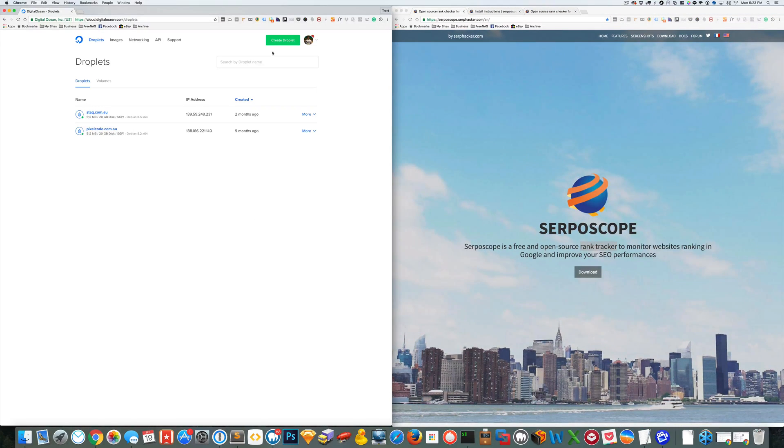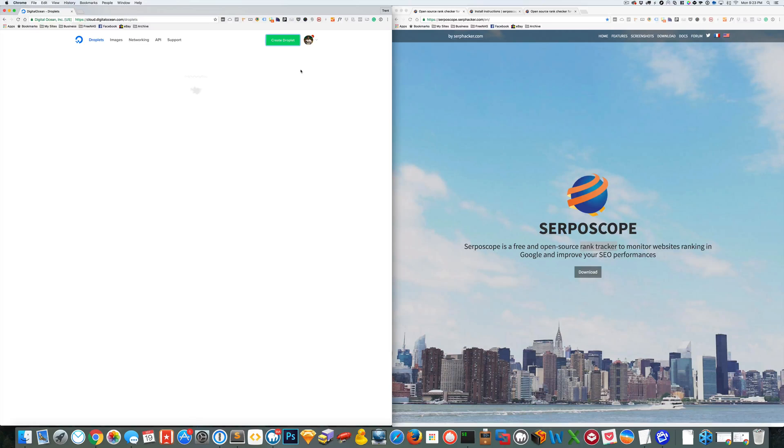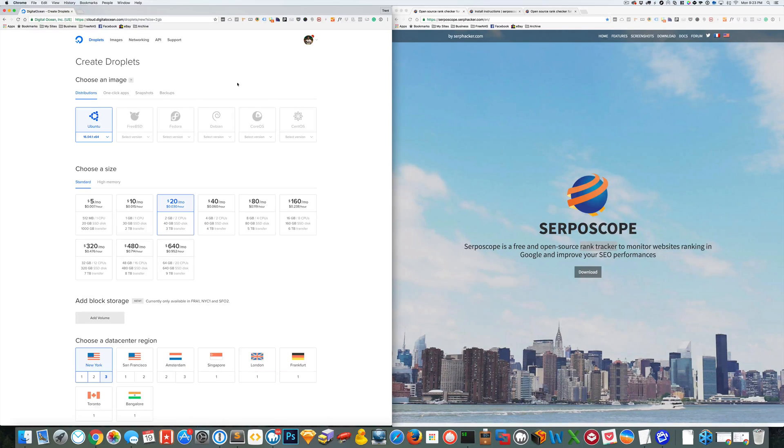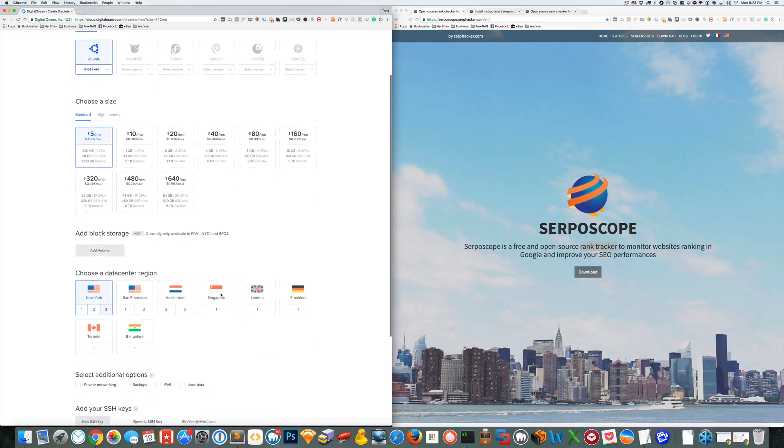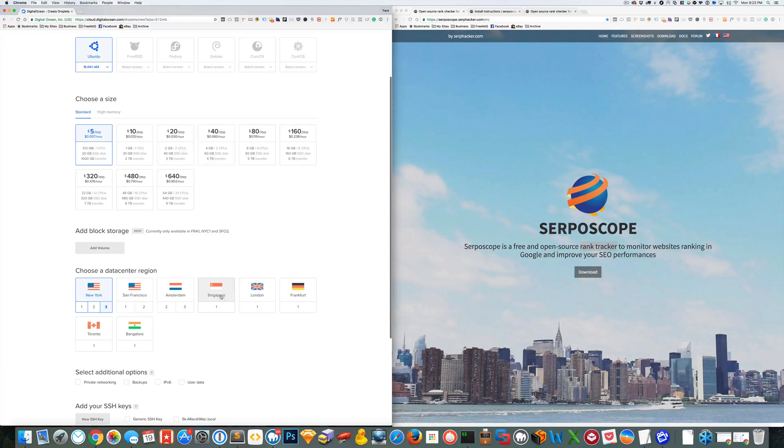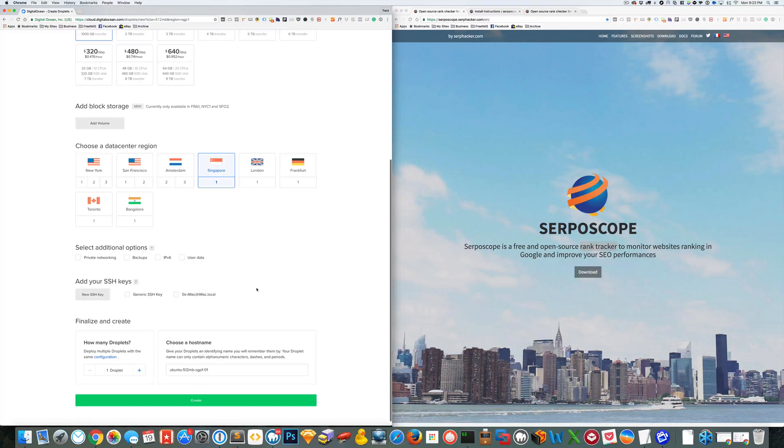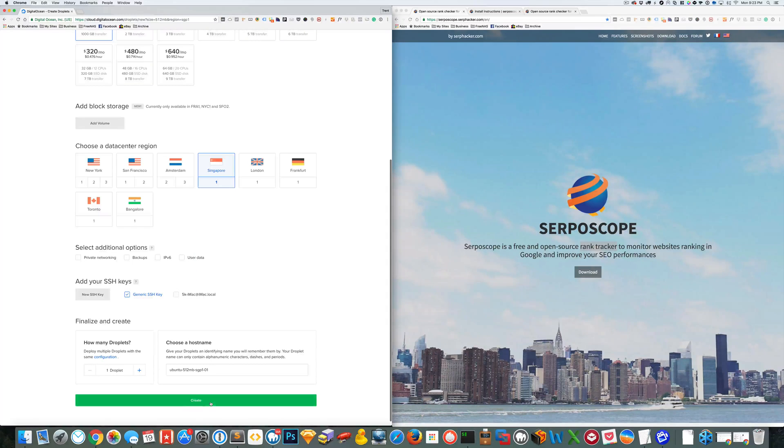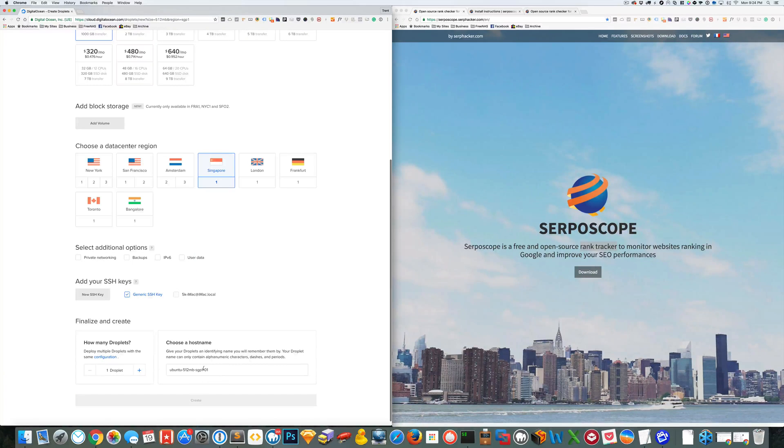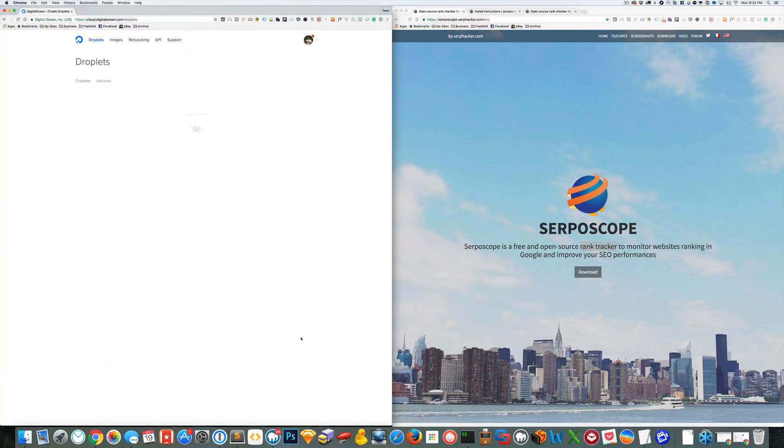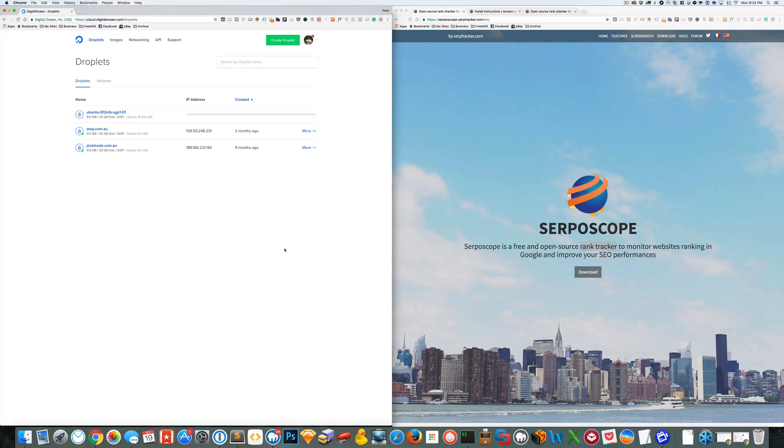So getting into it we're going to create a droplet. We're just going to use Ubuntu and we'll just choose the cheap one. Choose the location that's closest to you where you are. I'll add up my SSH key. I don't need to rename my host name because it's going to be a temporary one.